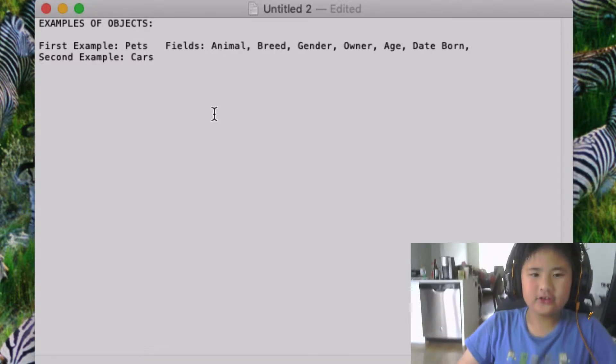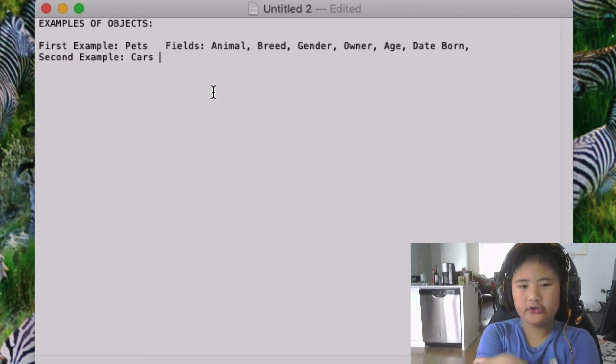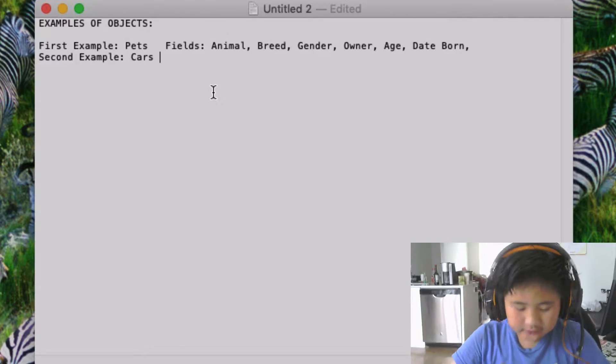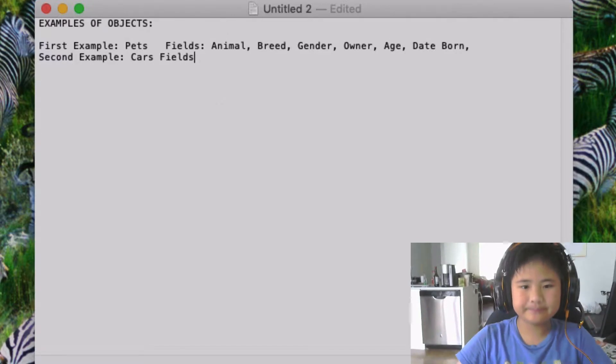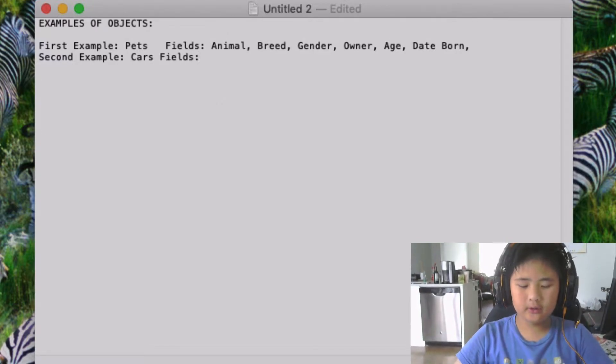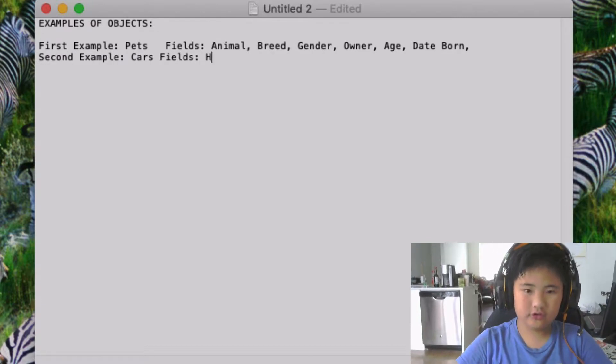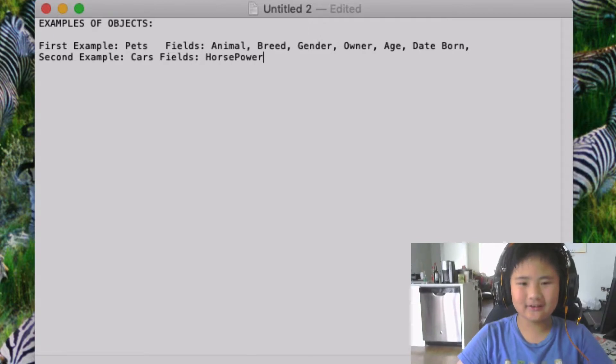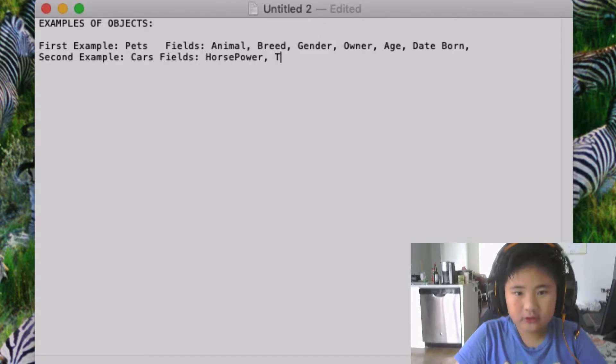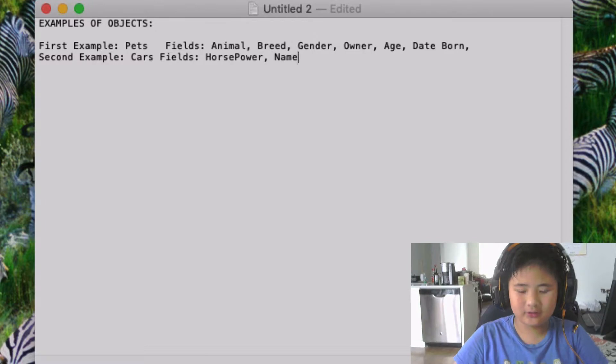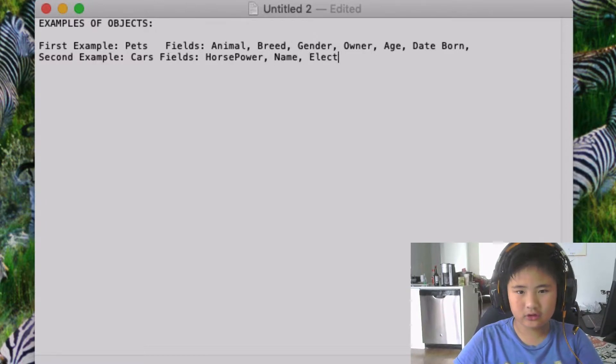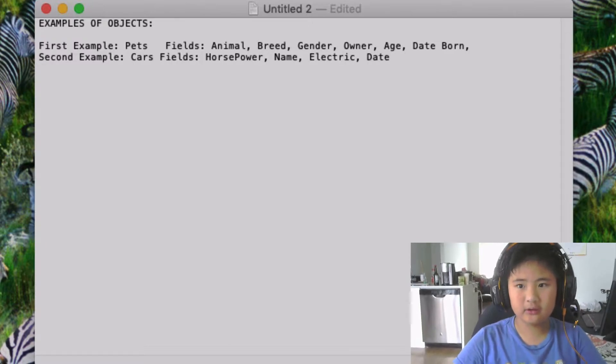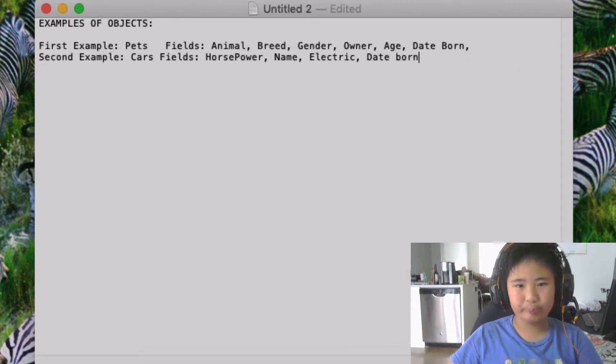The second example is going to be cars. Let's show you the fields. A field could be like how fast it is, the horsepower, the name—what card is, the type or title of it—and also what else, electric or not. So if it's electric or not, you know that. And also what date, when it was made, date made.